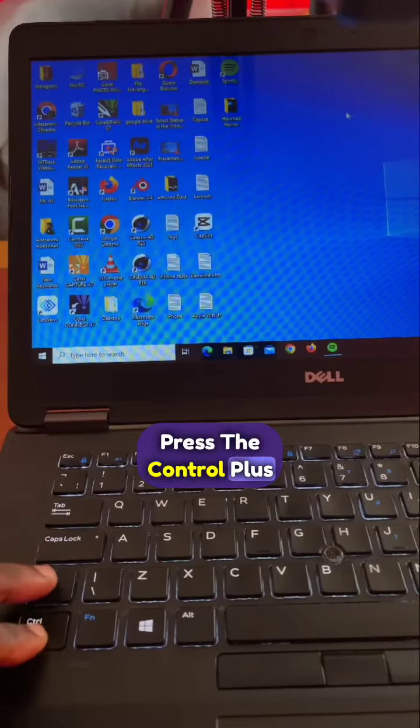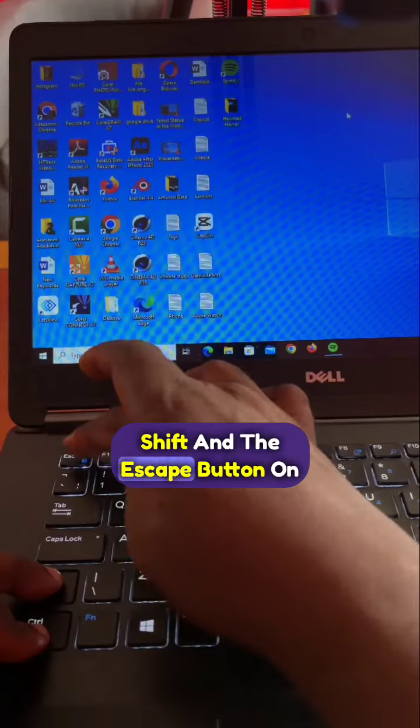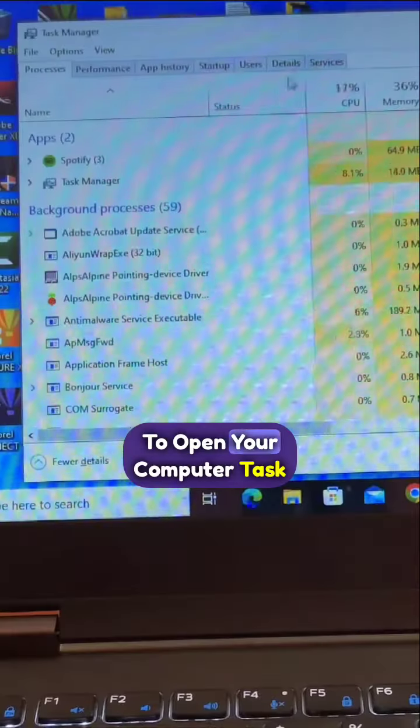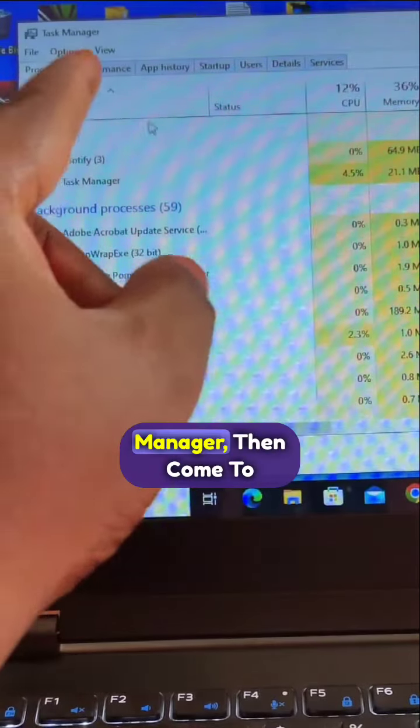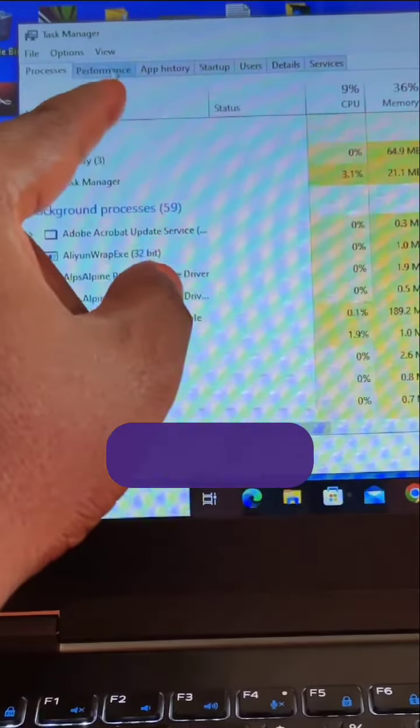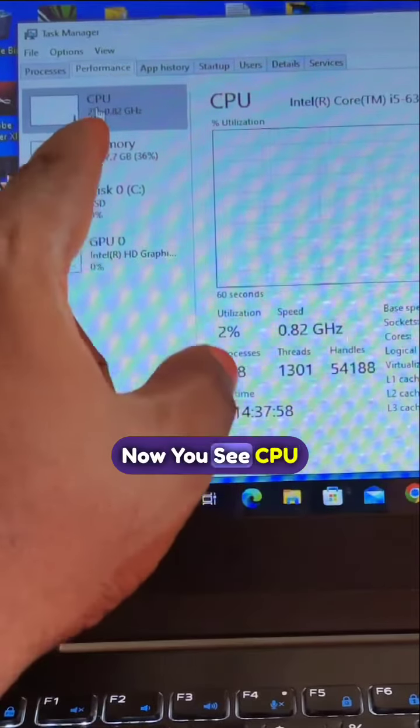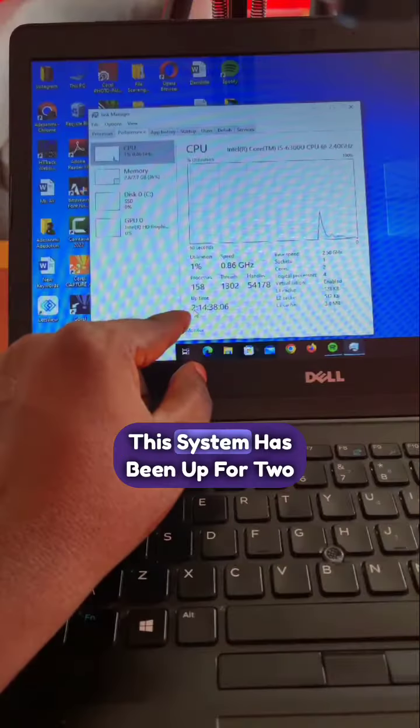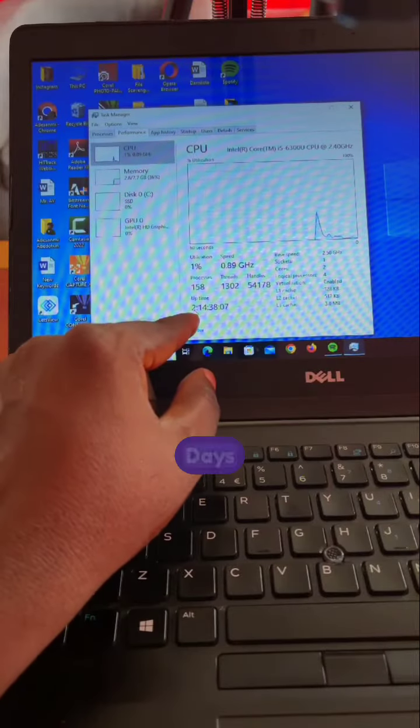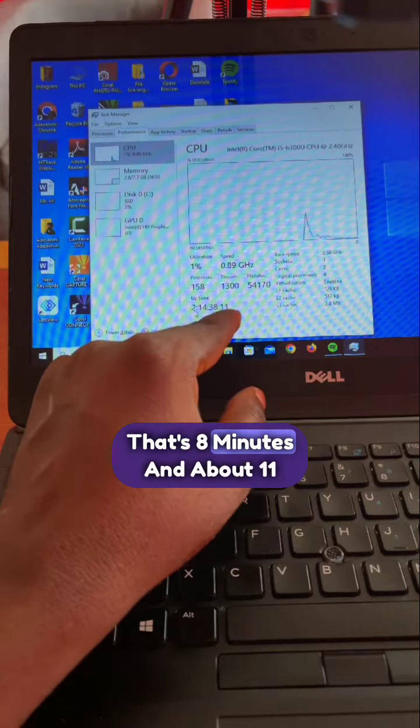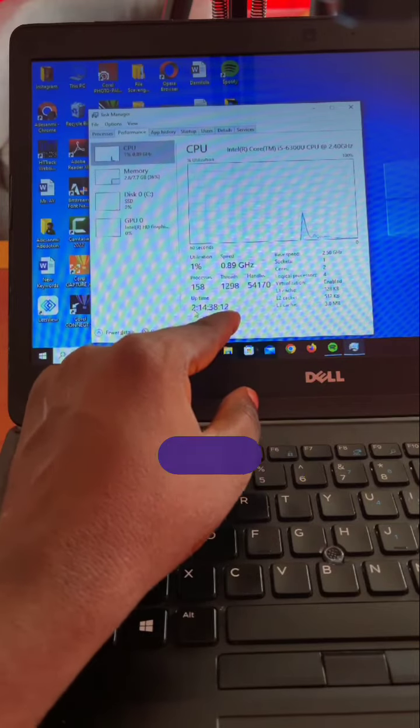Press Ctrl plus Shift and Esc on your keyboard to open your computer's task manager. Then come to performance and click on it. Now you see CPU. This system has been up for 2 days, 14 hours, 38 minutes and about 11 seconds.